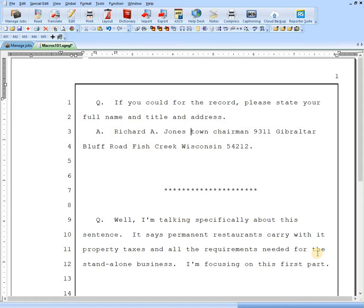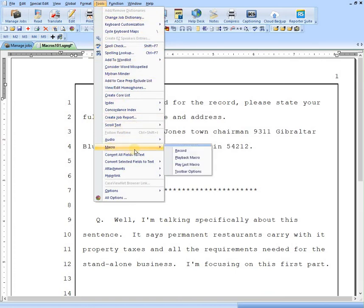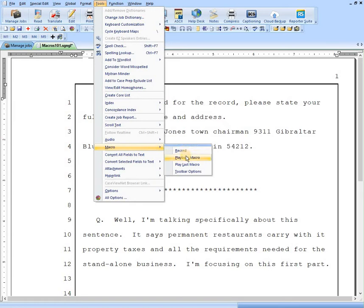So how do we record a macro? If you go up to Tools, click on that, or you could hit Alt-T since the T is underlined. Either way will bring down Tools. Then you could hit Alt-M or just click on Macro here or hold it down. Then we have some choices: Record, playback macro, play last macro, or toolbar options. We'll talk about toolbar options in a minute.